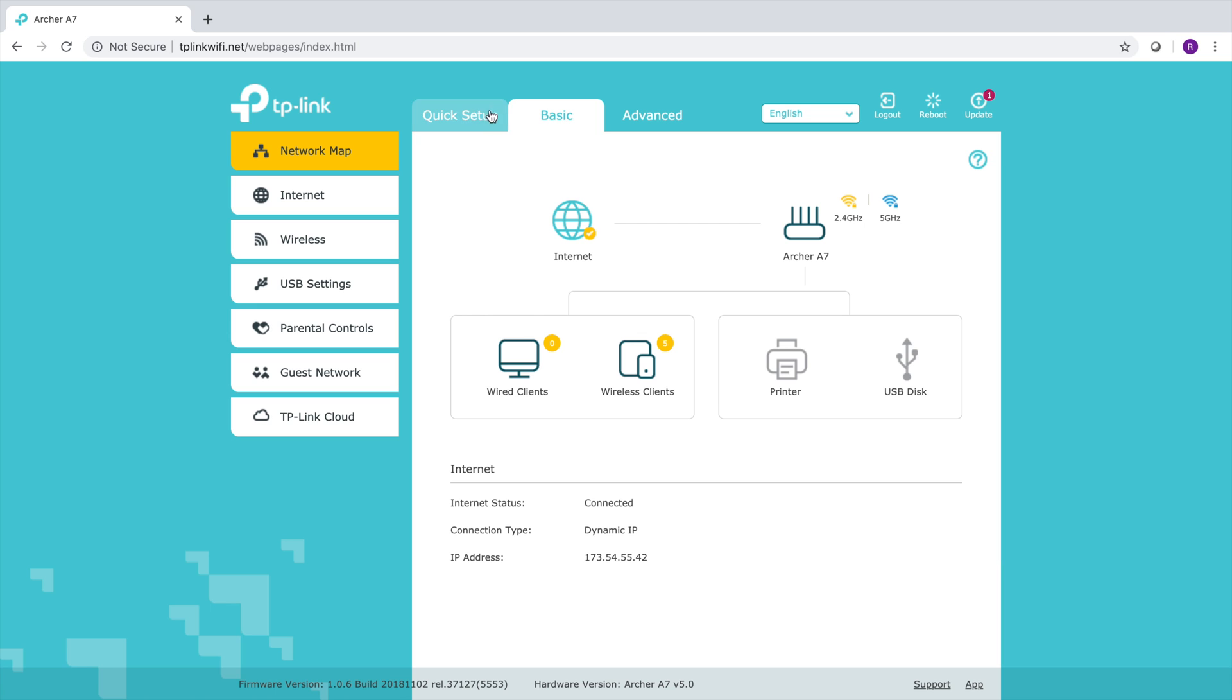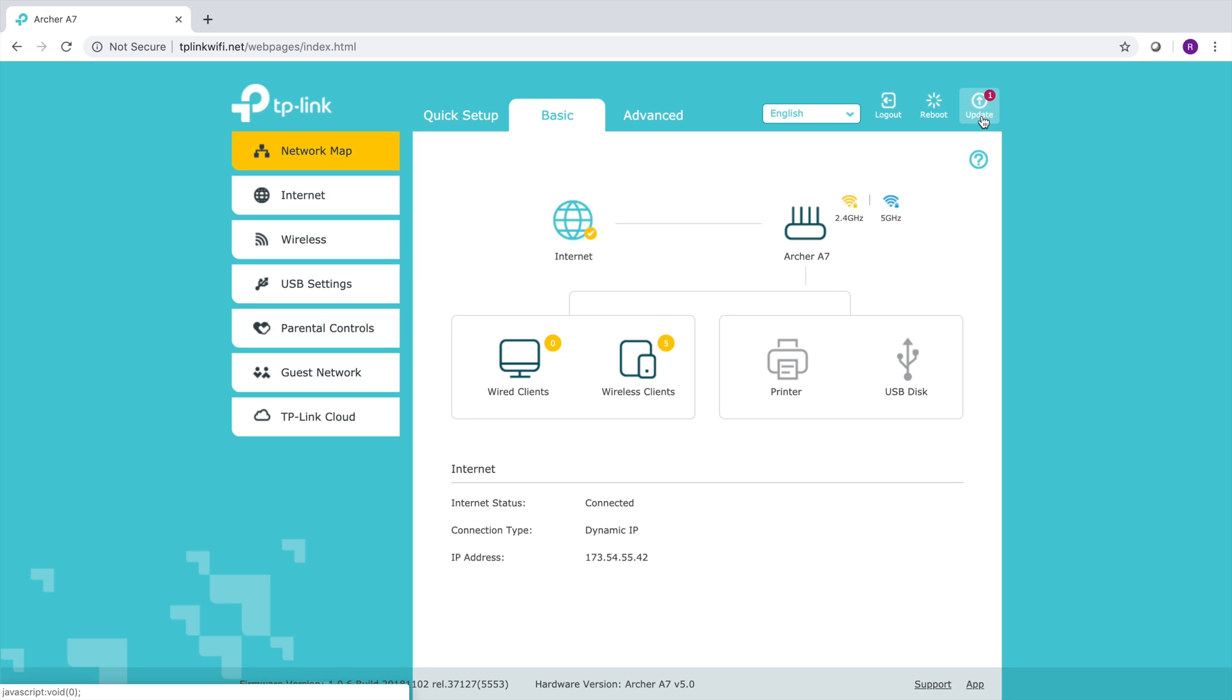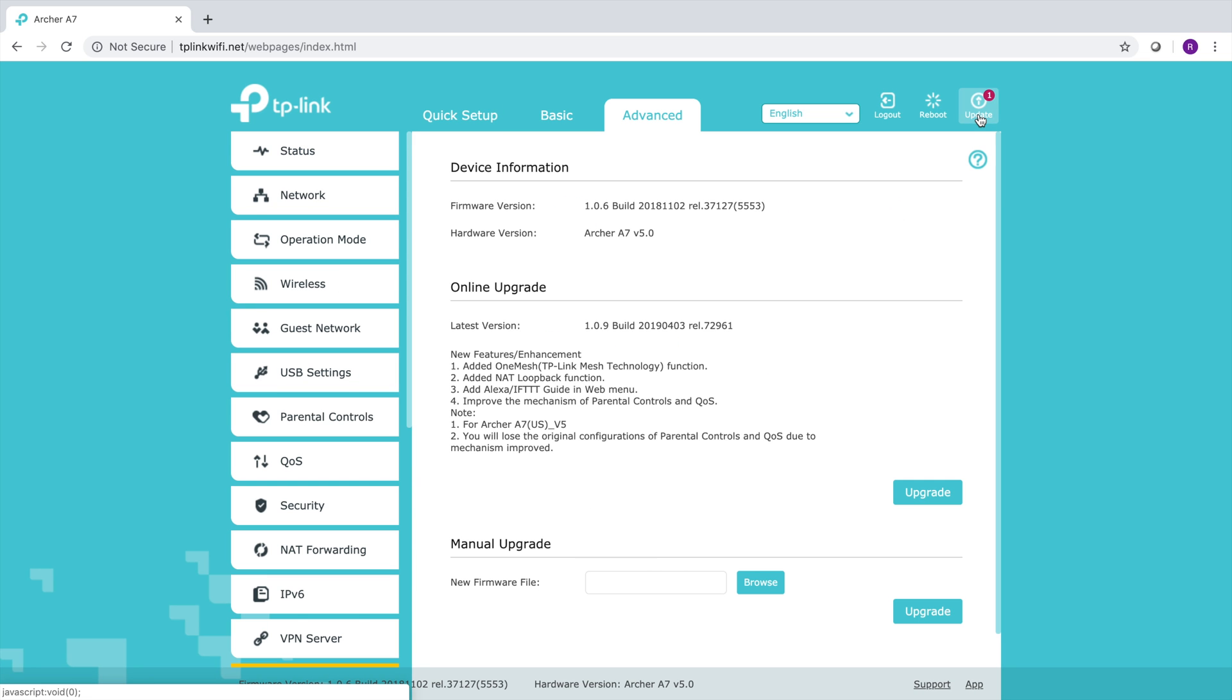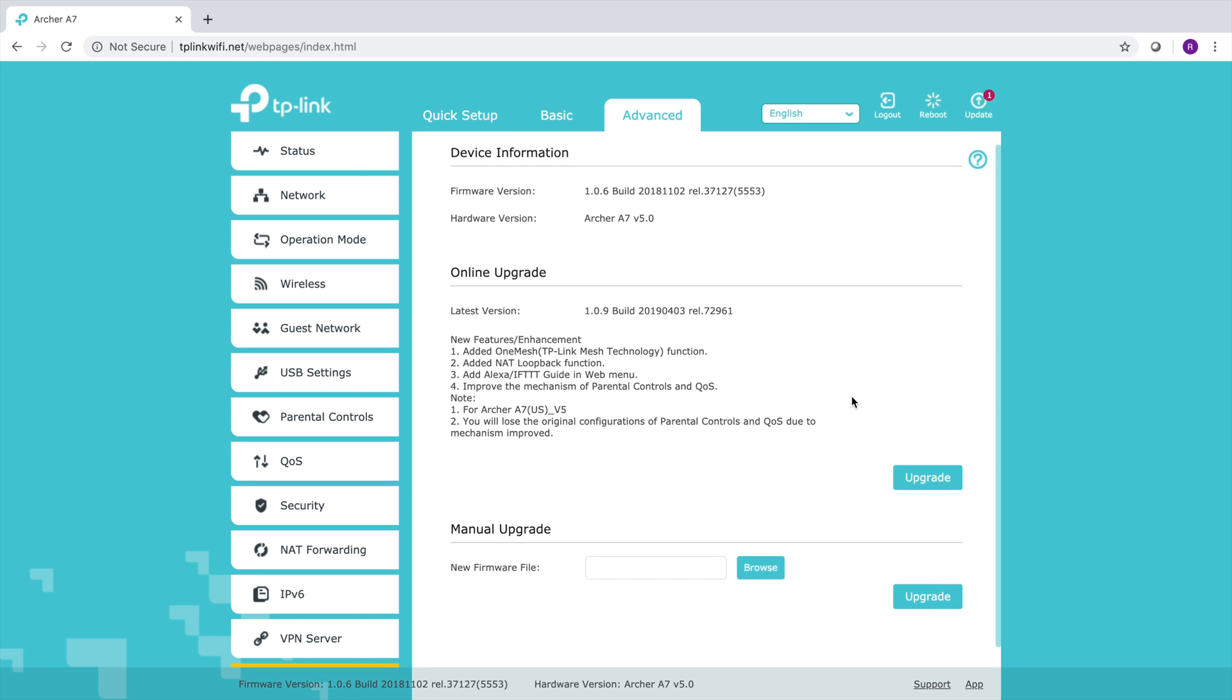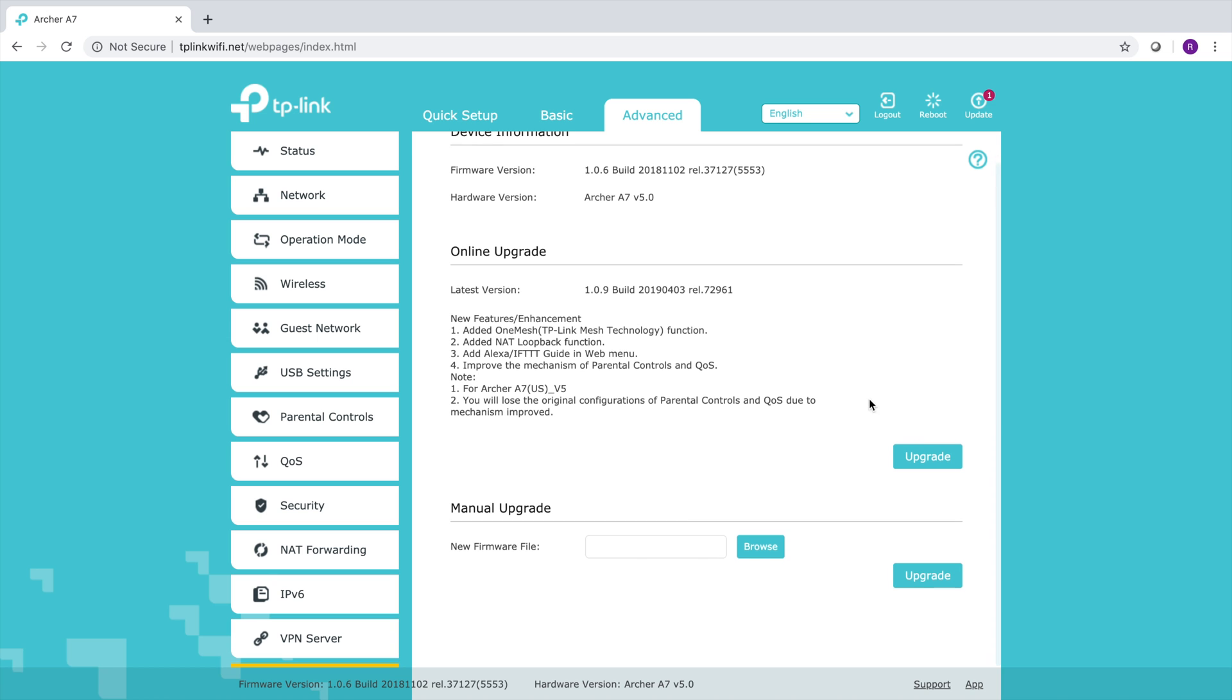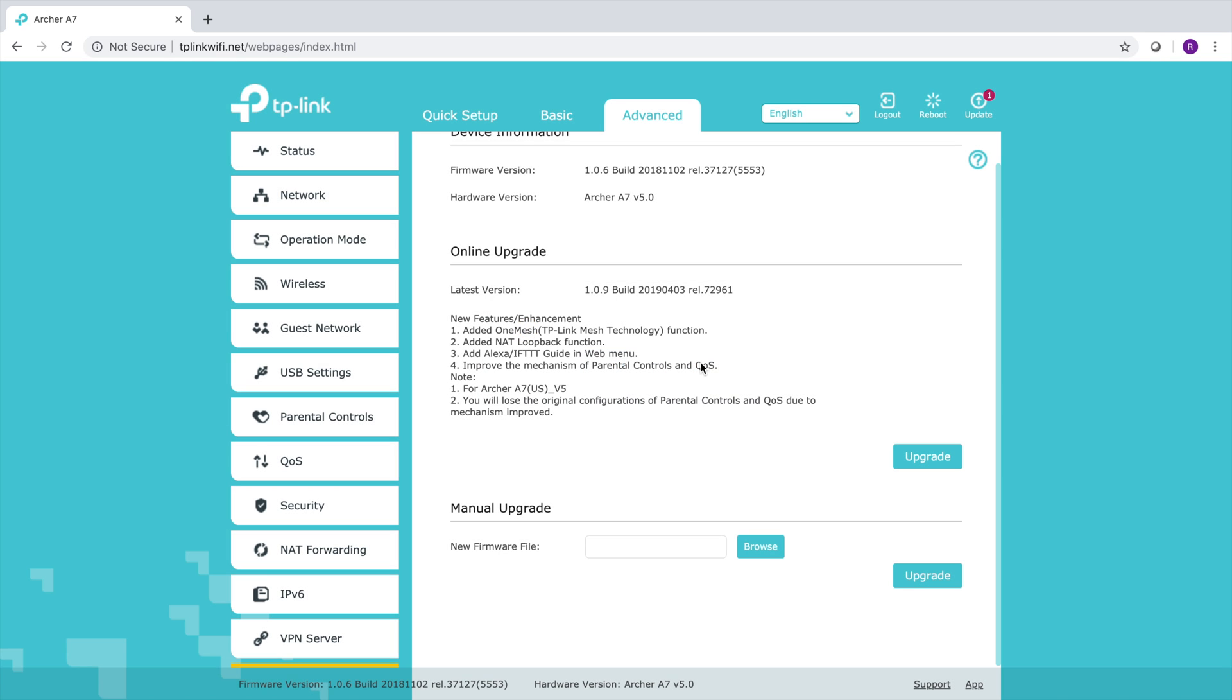However, I recommend one extra step to make sure everything works as expected. That step is updating your router's firmware to the latest version. To do this, click on the update link on the top right hand corner of the screen. The new page that opens up will let you know if there is an update available. If there is, click the upgrade button under the online upgrade section. This could take a few minutes and once the update is completed, it will log you out of the interface and reboot the router.